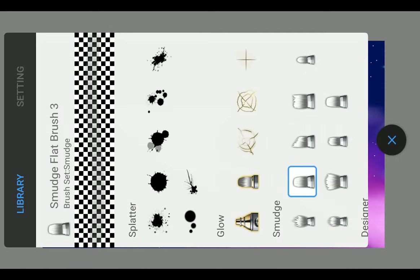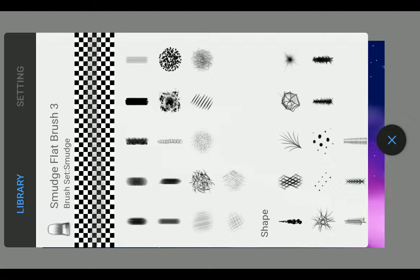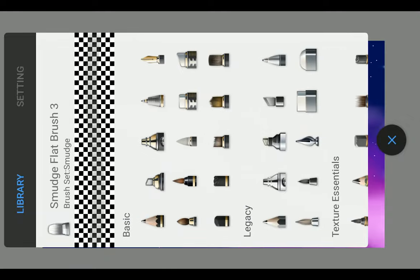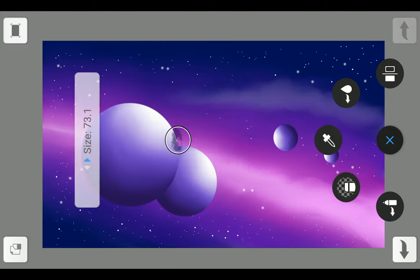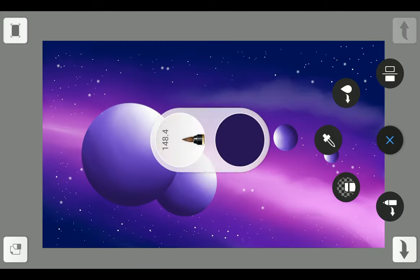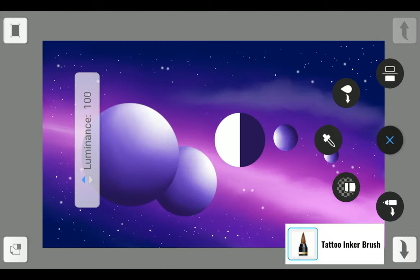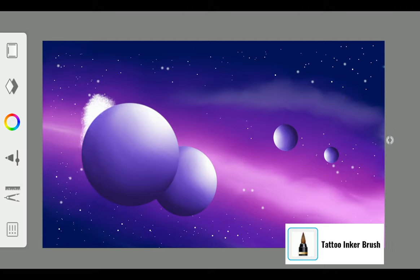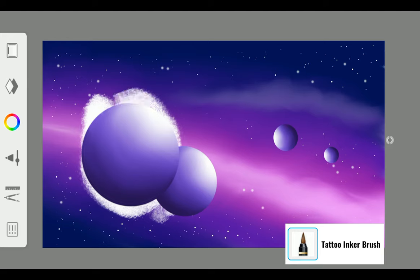Now add glow in the background with white color and Tattoo Inker Brush.